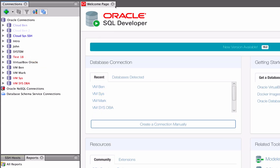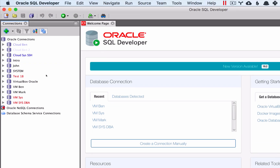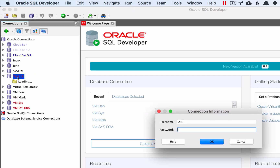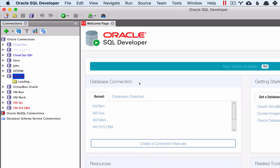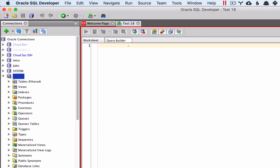Now, to connect to the database using that new connection, you can double click on the user on the left here. Enter in the password and click OK. After a moment, a new tab will appear with that new database user. A new window has been created with the new connection that we just created. You're now free to create new users and proceed with working on the database.